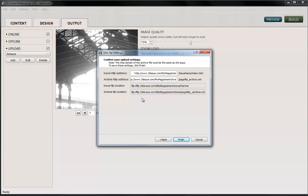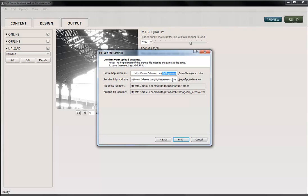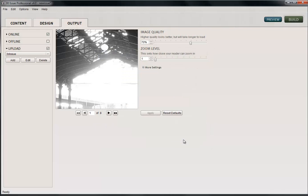We're then presented with a summary. So it's saying our address of our issue is going to be 3DSU.com in a folder called My Magazines, and it's going to be called whatever name I give this. The archive file is going to sit in this folder here, which we don't really need to worry too much about. It's just saying where the file is going to sit. So now I'm going to click Next, Finish. So it's got all the information it needs here. Now I'm going to send this to my website, so I'm going to say Build.